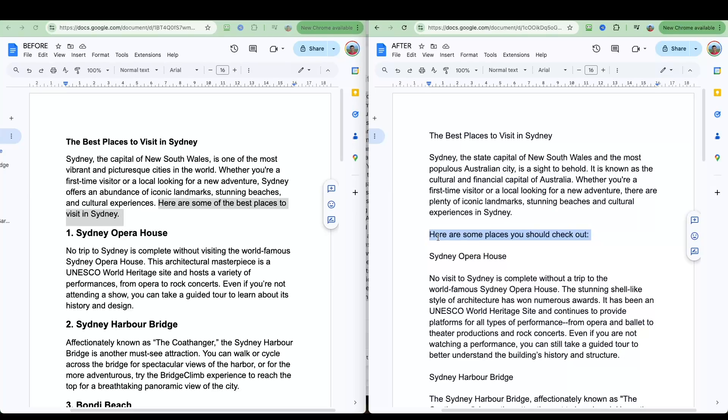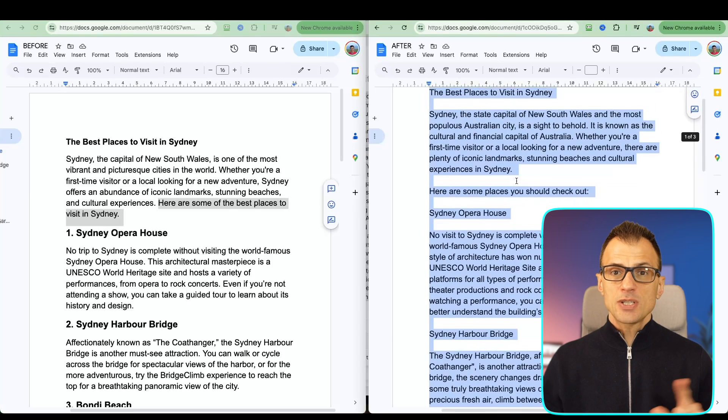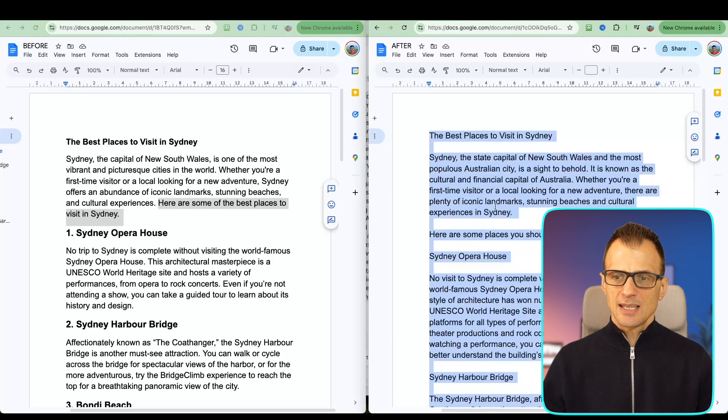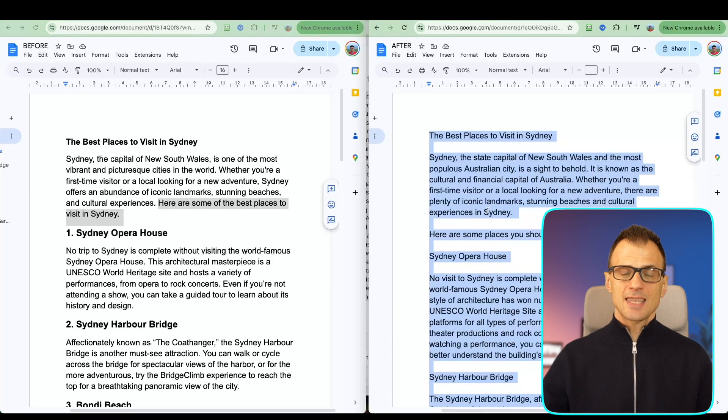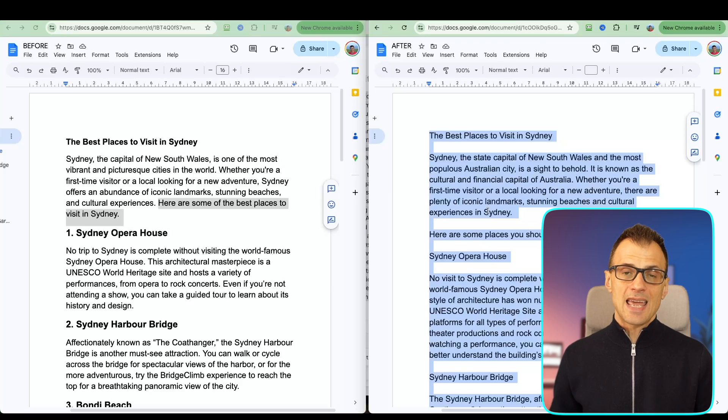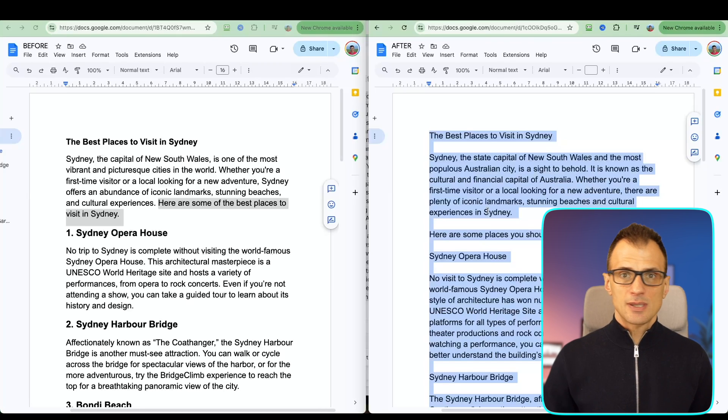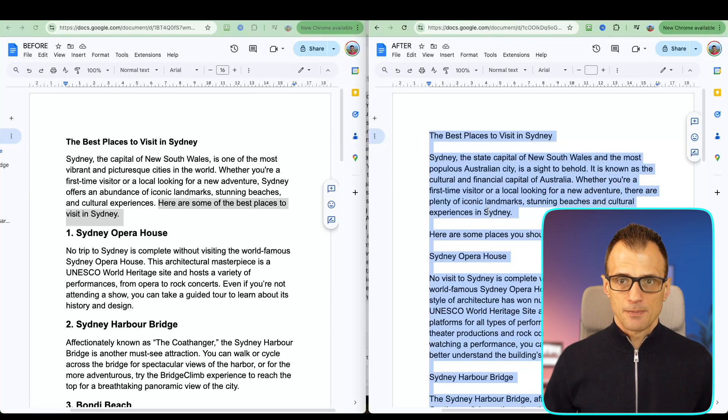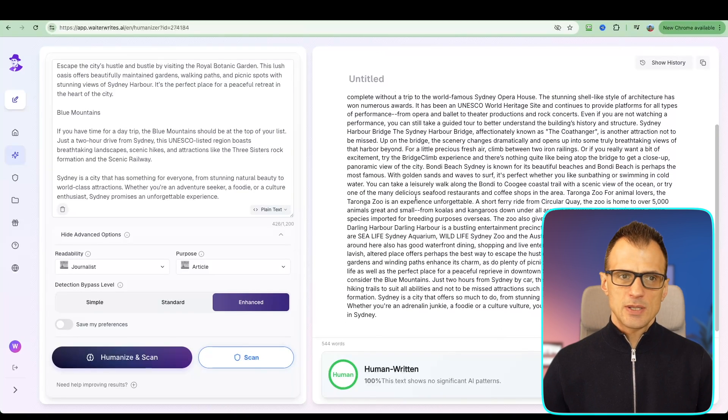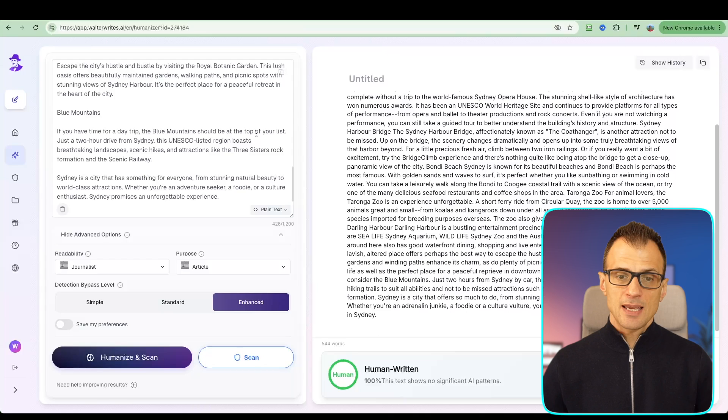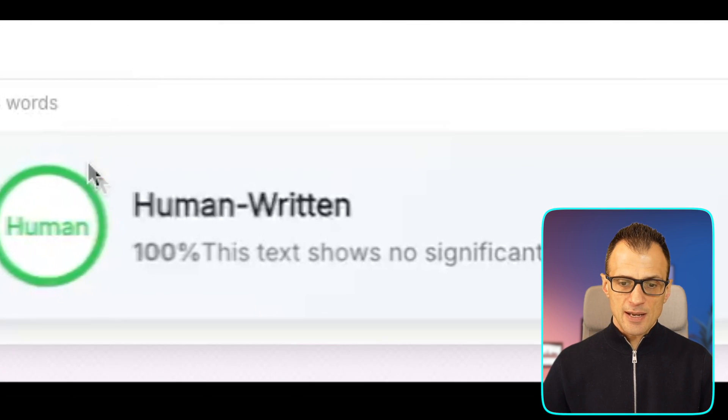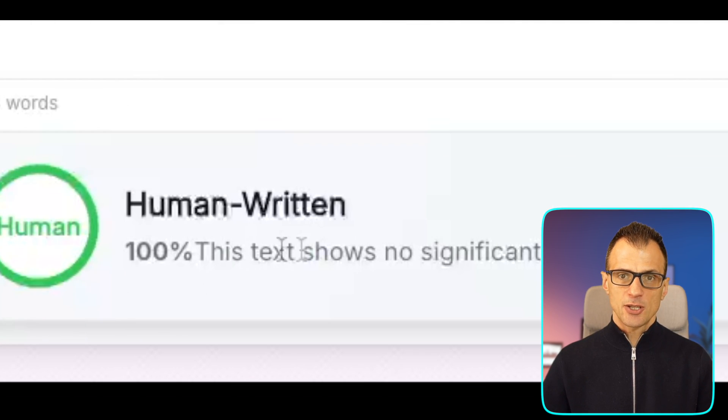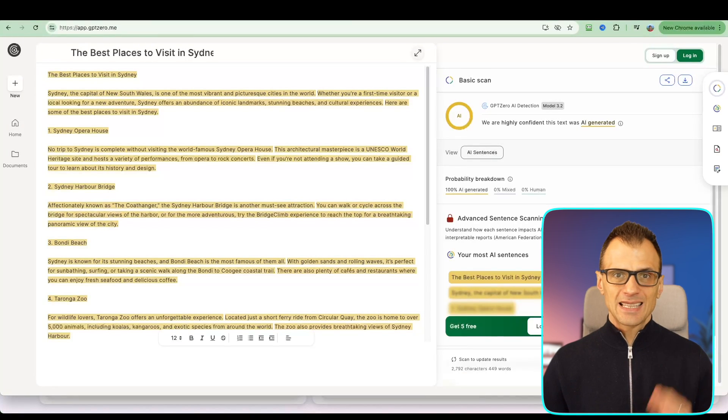Most importantly, if we copy this text, let's now go ahead and test it using the same tools and see what results we get. Of course, using the built-in AI checker from Walter Writes, it's saying that it's 100% human.